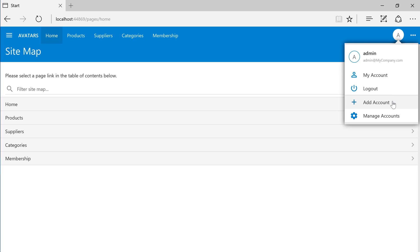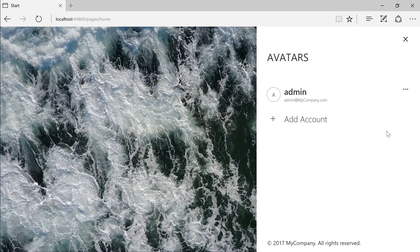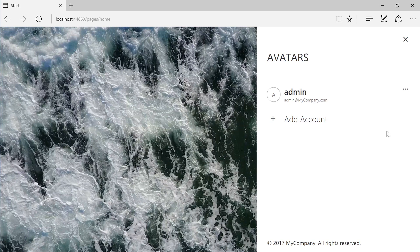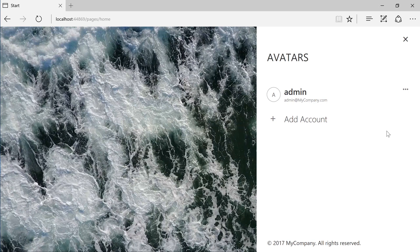We can also add additional accounts or manage the list of accounts. The user management screen displays a list of accounts currently logged in. We can also add an additional account.